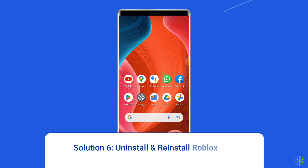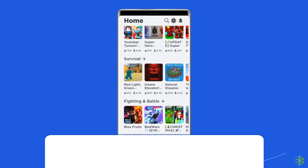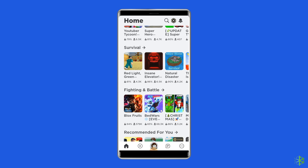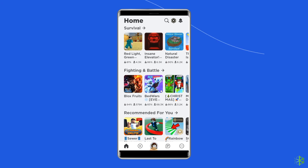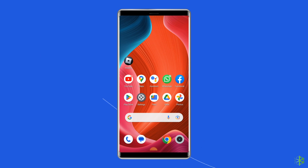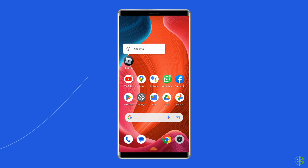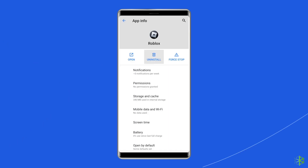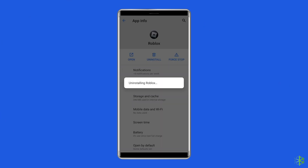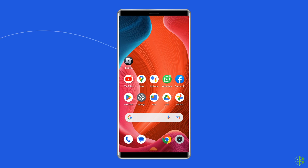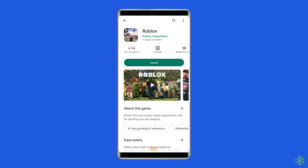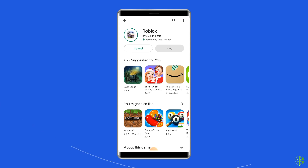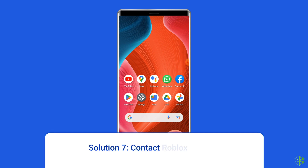Solution six: Uninstall and reinstall the Roblox app. You can also fix the can't join game problem by reinstalling Roblox. To uninstall, find the Roblox app on your home screen, long press on it, and tap Uninstall. To reinstall, go to the Google Play Store, type Roblox in the search box, tap on it, and click Accept after reviewing the app permissions.